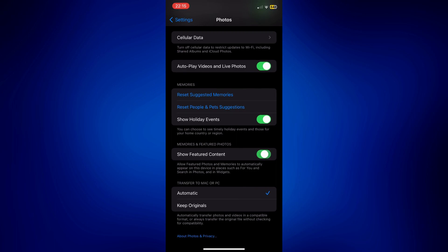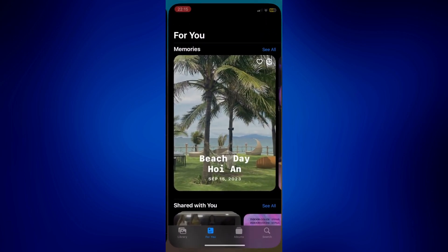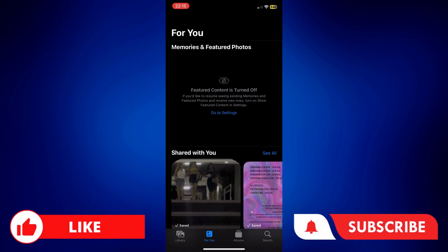After that, go back to your Photos app and you'll see that all the memories and featured content are gone. You can only see them again once you turn it back on. Those are the ways to manage your iPhone featured photos.